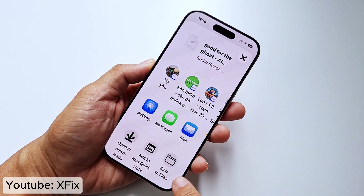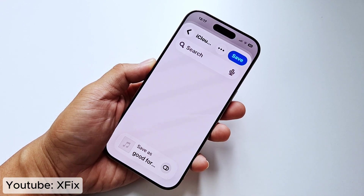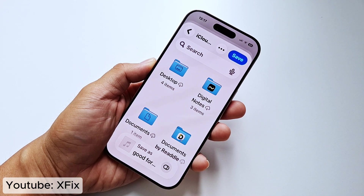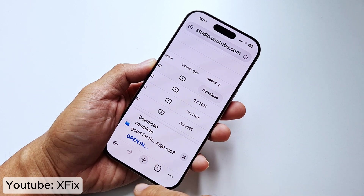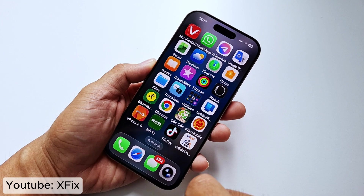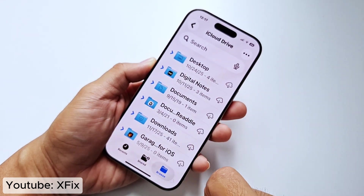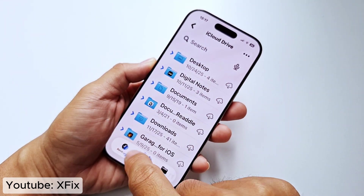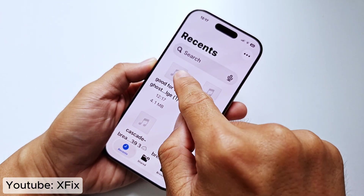Click save to files. Open your files and then you can see the song here.